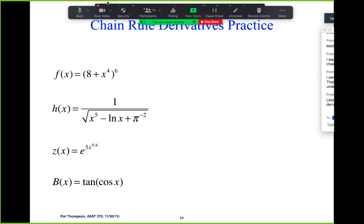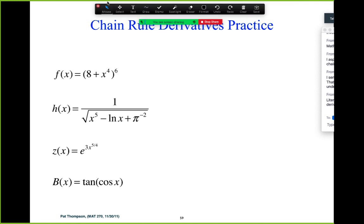So chain rule practice — some more complicated derivatives means more difficult anti-derivatives. We want to practice the chain rule. Each of these are composite functions: one function, an interior function, and then kind of an exterior function — one function plugged into another — and that requires the chain rule.